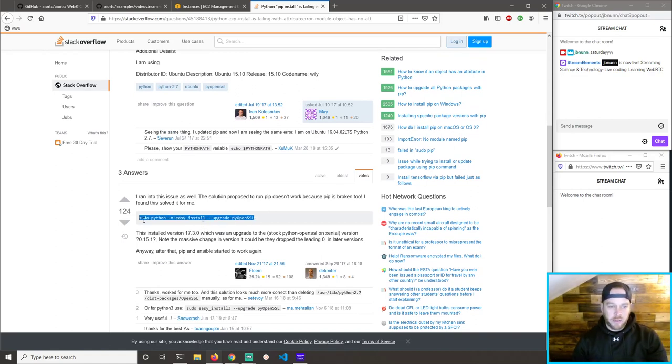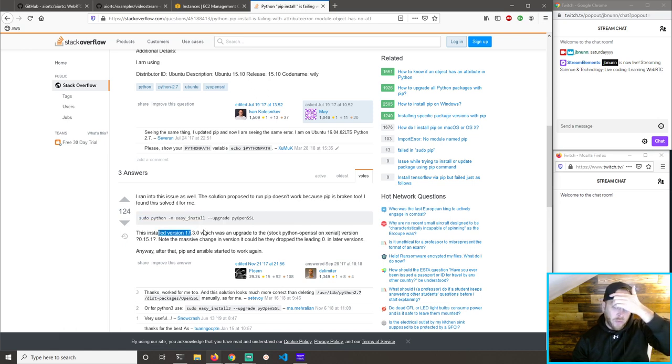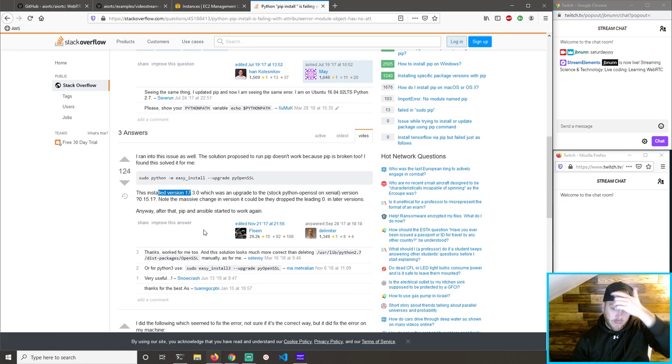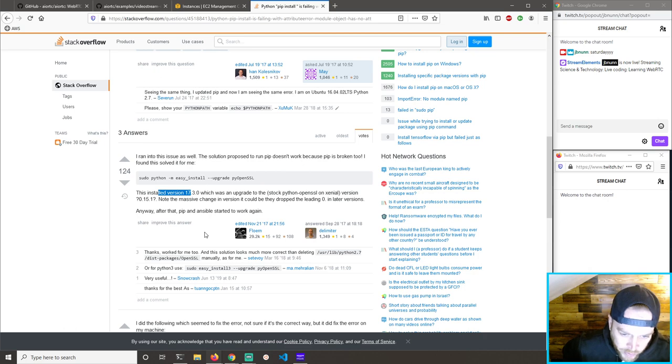PIP is broken too. This solved it — easy install upgrade. It installed version 17.3, which is an upgrade. And the solution looks more correct than deleting.